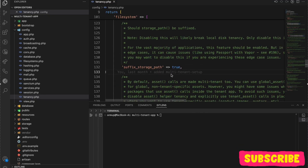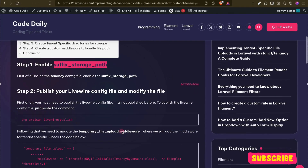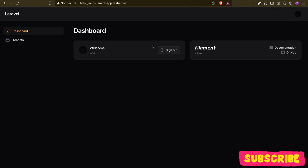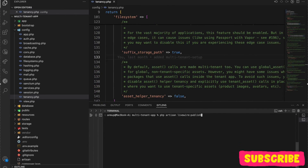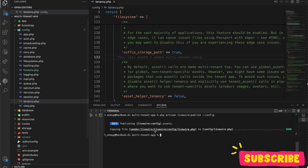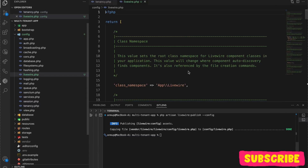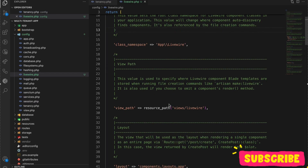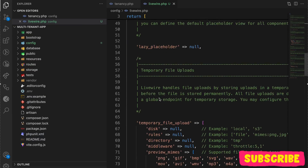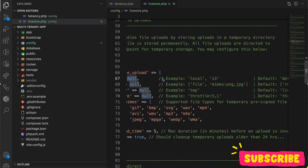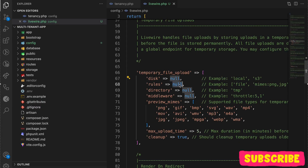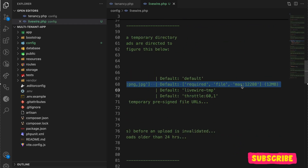The second step is that since we are working with Filament, which works on the Livewire library, we will publish the library config file. I can use the command 'livewire:publish' and pass the config flag. You can see it copied the library config file. Inside the temporary file upload section, disk is null and the default is the default locale. We don't have any issue there. The directory is livewire-temp, but now what we want is to add some middlewares.